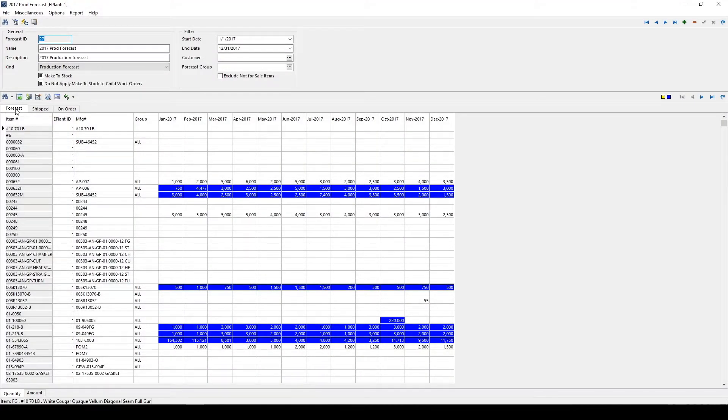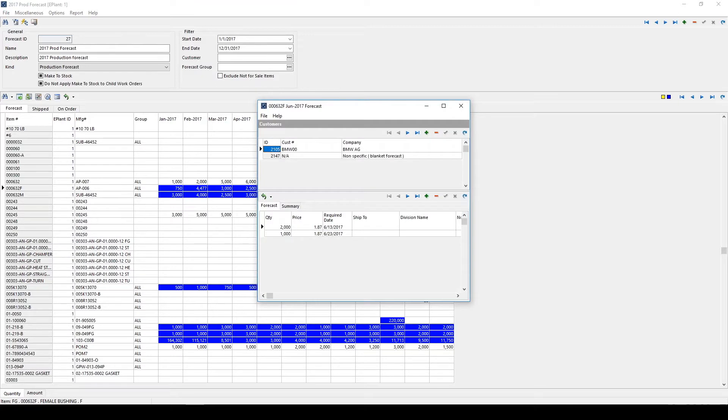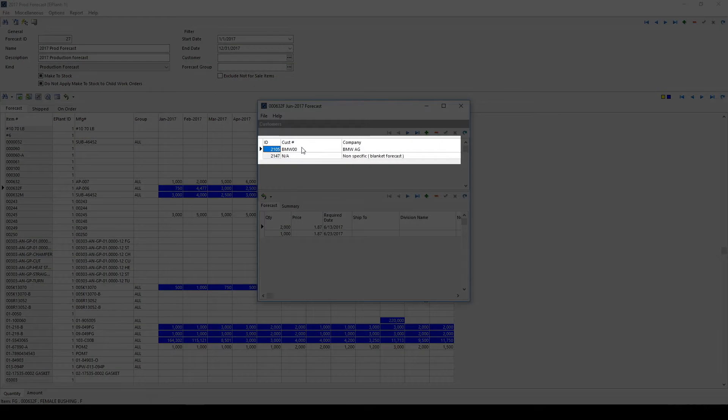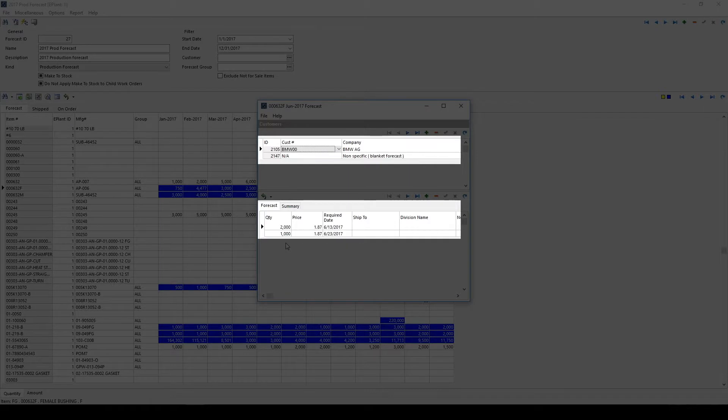The Forecast tab provides you with the monthly sum of each item. Clicking into each month shows users the breakdown by customer and by due date for that particular item. In this example, BMW has a specific forecast quantity for two specific dates.